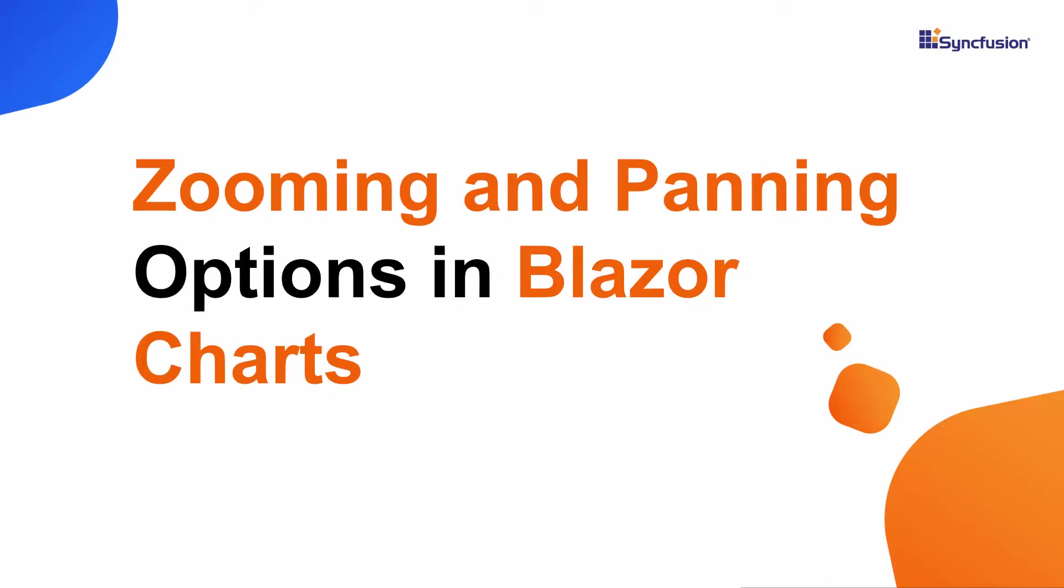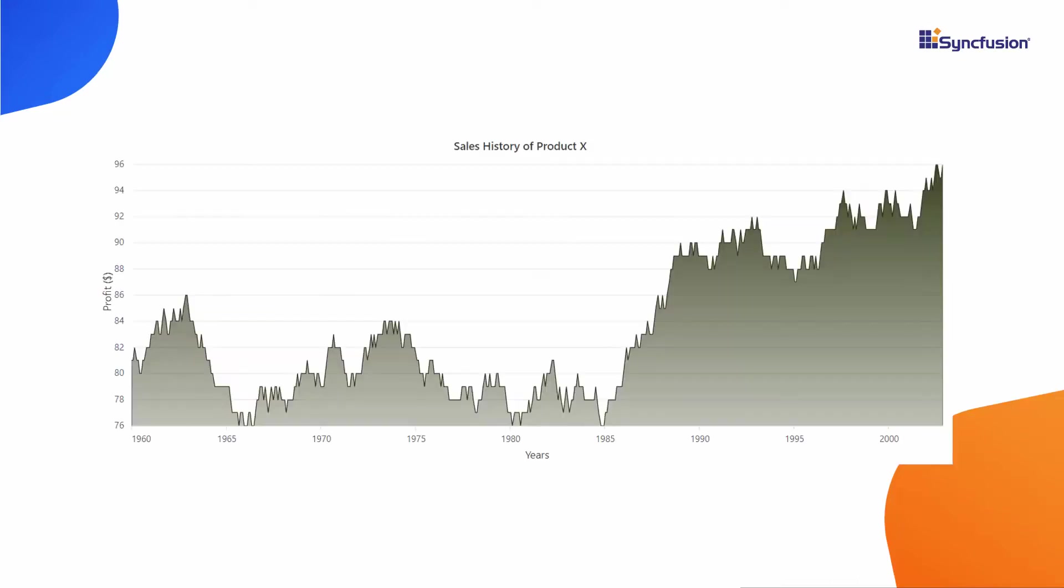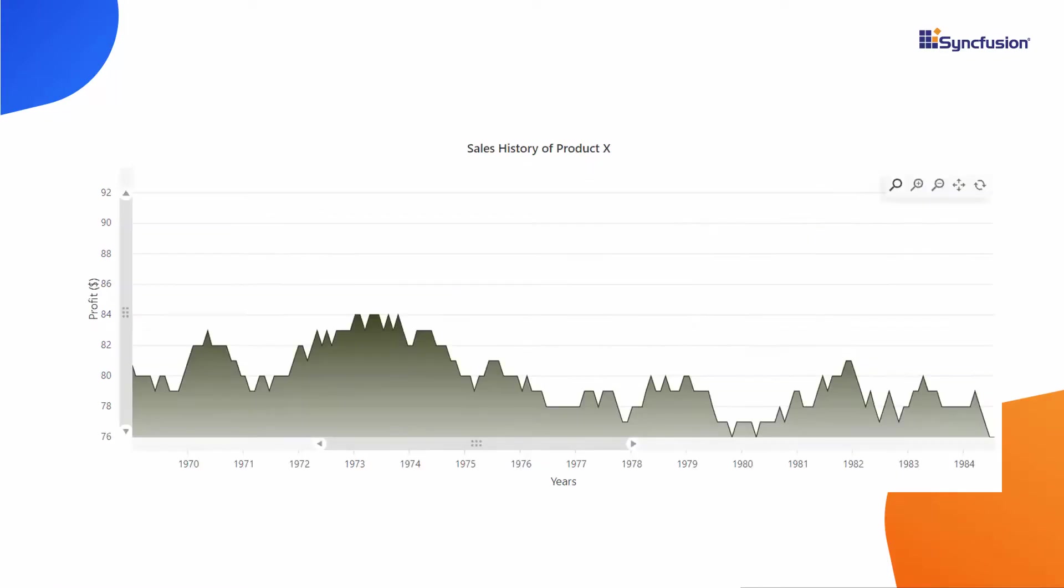Hi everyone, welcome back. In this video, I will explain how to view a chart area in a zoom state with built-in options like zoom, zoom in, zoom out, pan and reset on a chart toolbar.